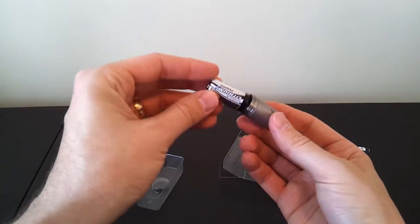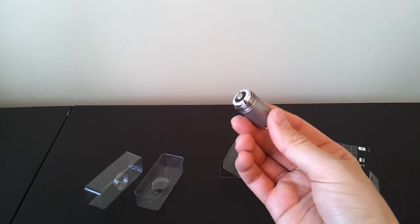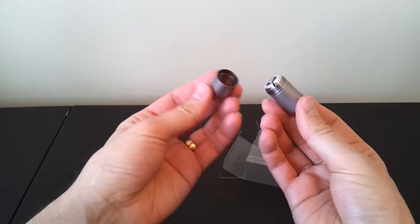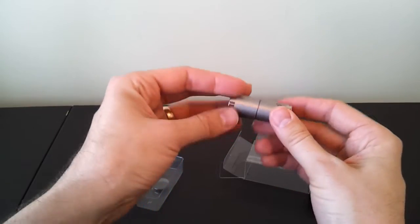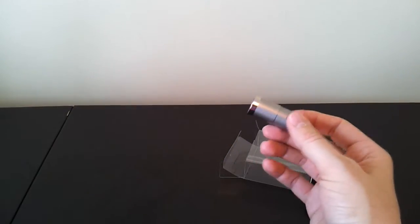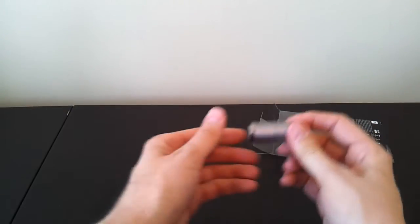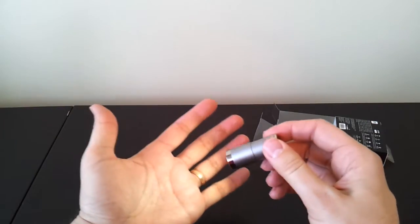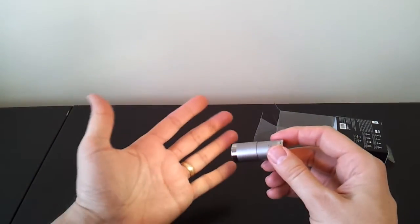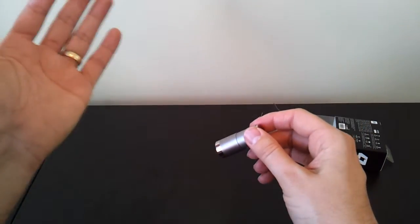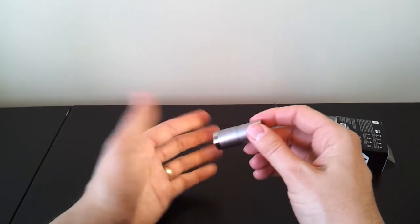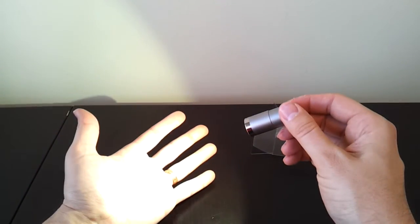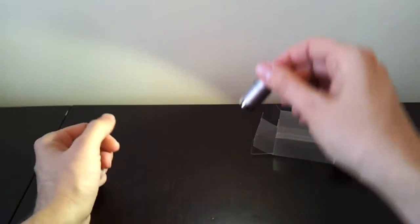Here's a simple CR123A battery. You just put it in, screw the light closed, and as you tighten the light, it comes on low. You can see it's a very even beam. You keep tightening it, it comes up to high.